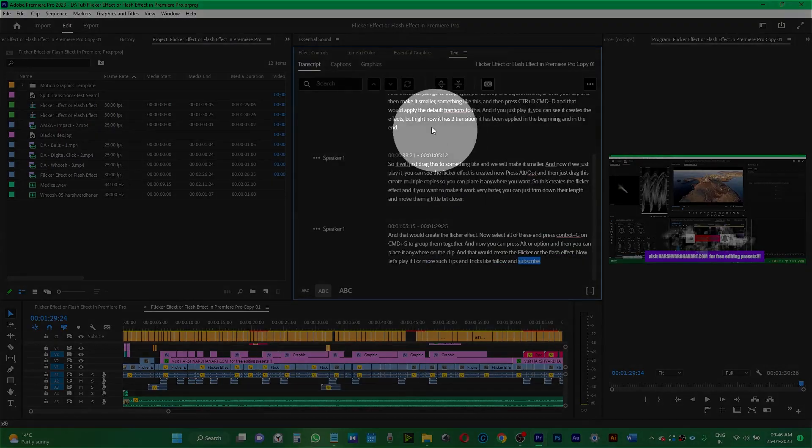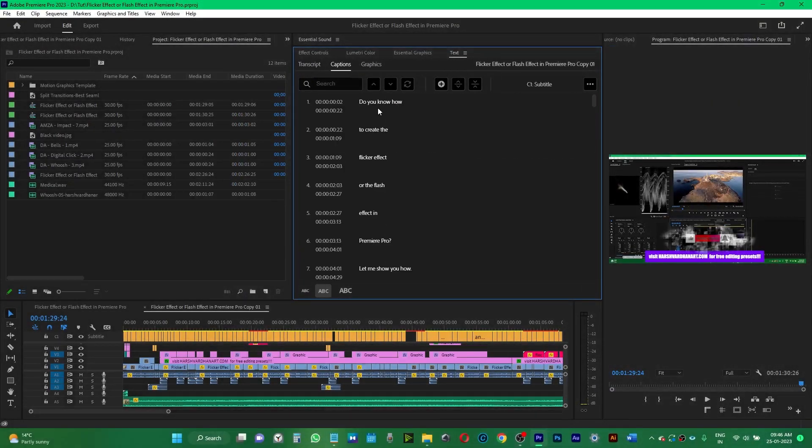I created auto captions or subtitles in Premiere Pro for my video. But when I exported the video, I could not find any captions or subtitles. If this happens with you, then check out this video till the end very carefully, because if you miss any point, you will miss the whole thing.